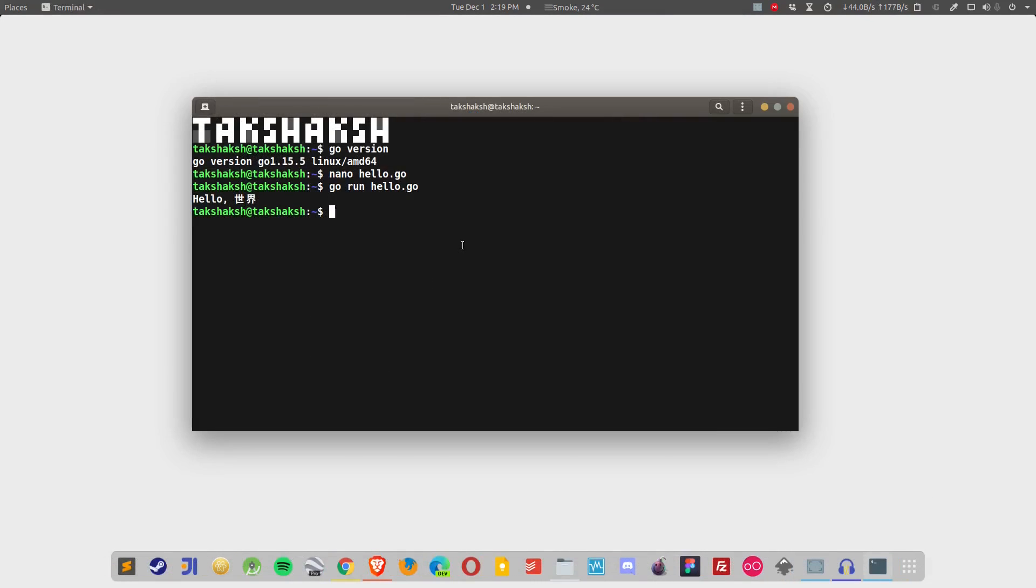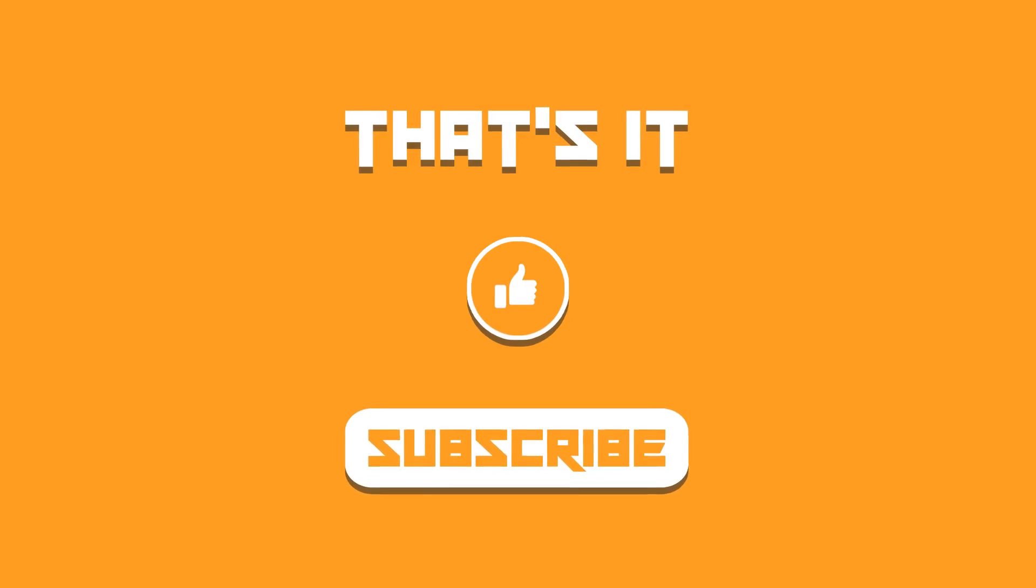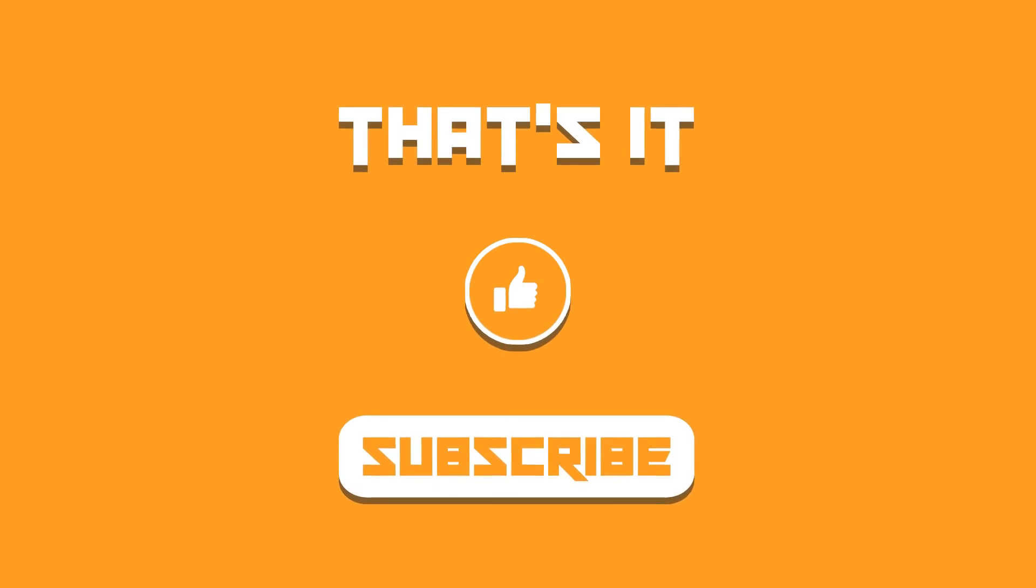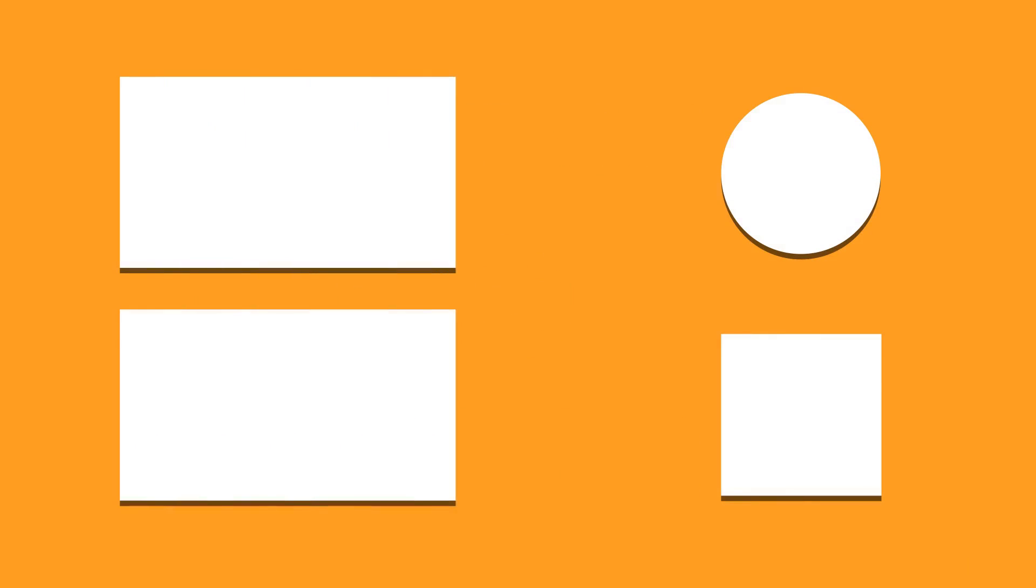That was the guide on how to install and set up Go language. I hope you find this guide helpful. If you did, then hit the like, subscribe to the channel and let me know what you think about it in the comment section below. I shall catch you in the next one. Till then, take care and keep enjoying Linux.